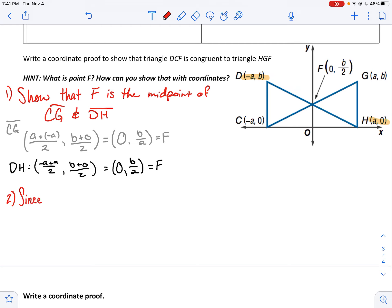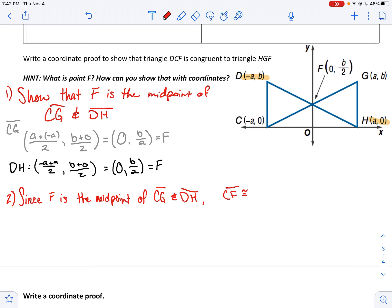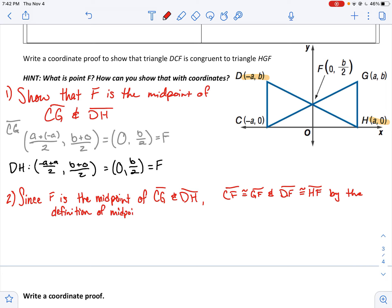So what can I say now? Since F is the midpoint of CG and DH, I can say that CF is congruent to GF, and DF is congruent to HF, by the definition of midpoint — because a midpoint bisects a segment.